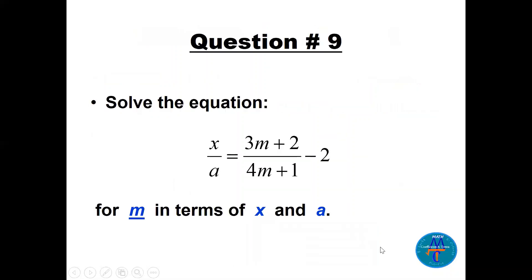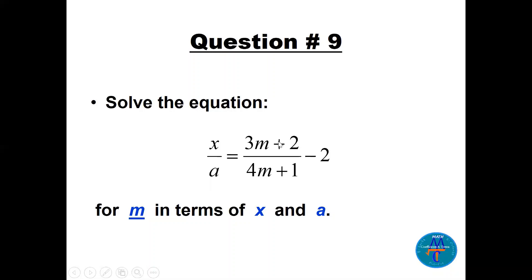Question 9: Solve for m in terms of x and a. This equation has three variables (x, a, m), so we can't find a single numerical value — we solve for one in terms of the others. We want to isolate m. The challenge is there's a minus 2 term, so we can't simply cross-multiply. Two choices: multiply everything by the LCD (which is a times (4m + 1)), or combine the right-side fractions first and then cross-multiply.